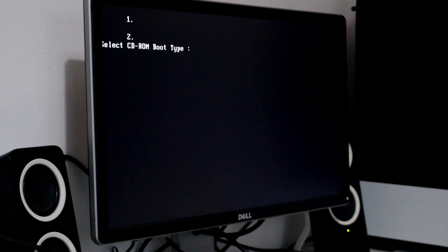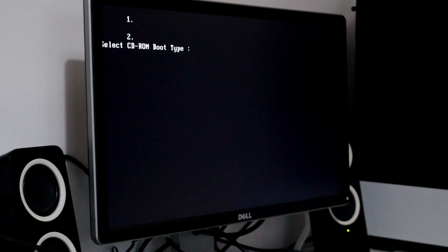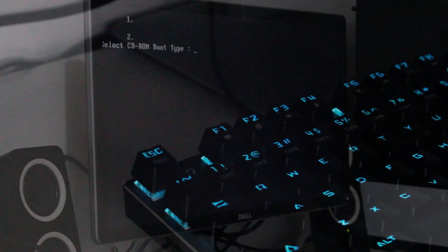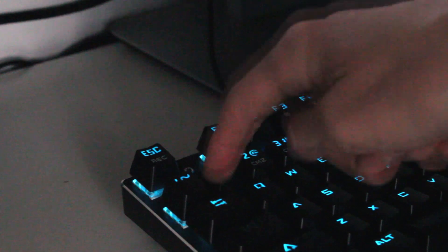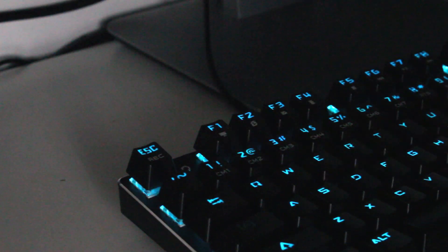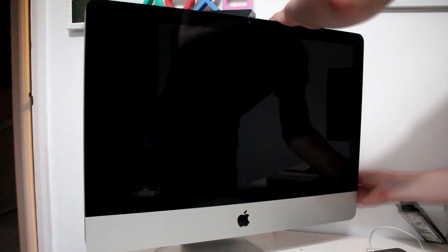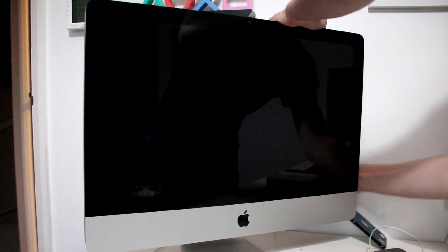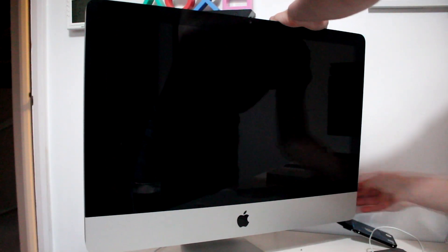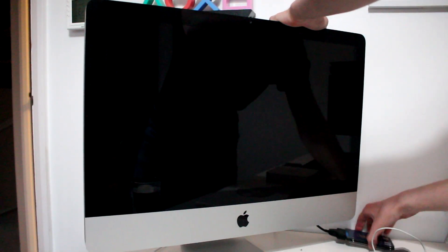It actually did detect it, reinforcing my theory that there's a problem with the MacBook's DVD drive. Annoyingly though, it got stuck on this select screen and would not go any further. It also didn't accept any keyboard input.